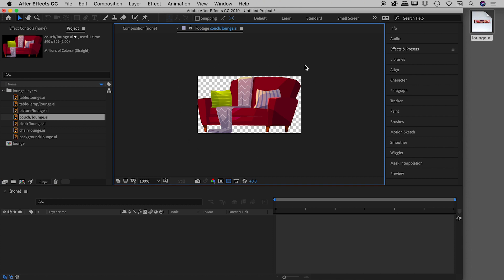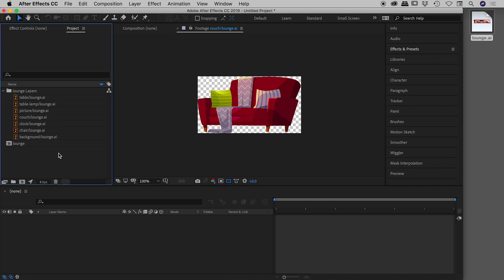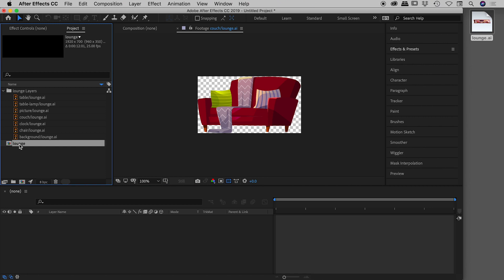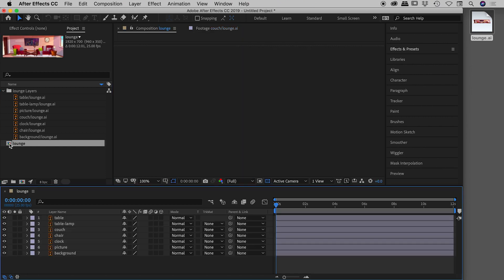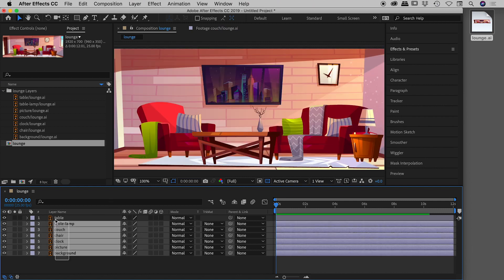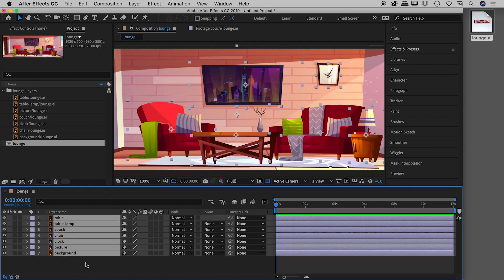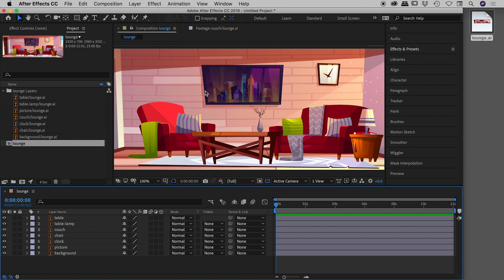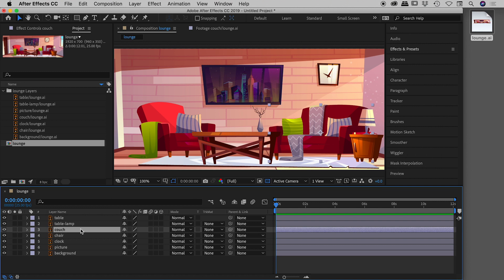What's even better is that After Effects has automatically created a composition called 'lounge'. If I double-click to open it, all of the individual elements are on the timeline and have been nicely arranged in the composition panel. Clicking on the couch layer shows its boundaries, and I can easily toggle its visibility on and off.